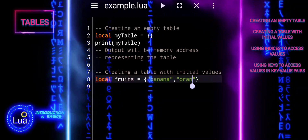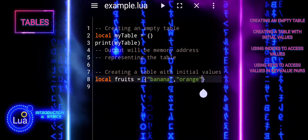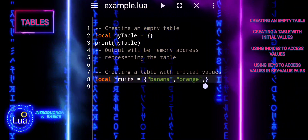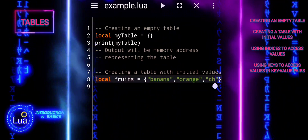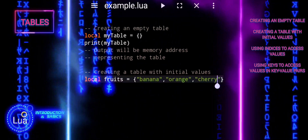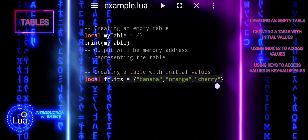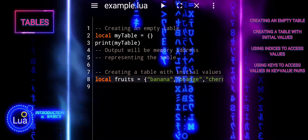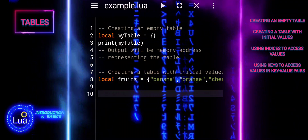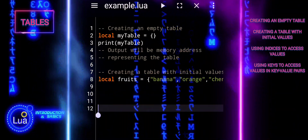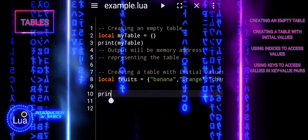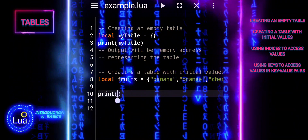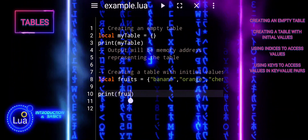The fruits table is initialized with three values: banana, orange, and cherry. Lua uses one-based indexing, meaning the first element is accessed with index 1, the second element with index 2, and so on. You can access each element of the table using its numeric index.